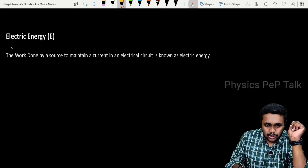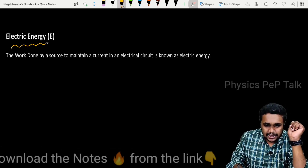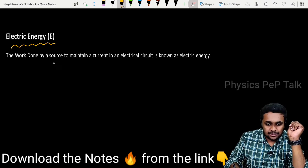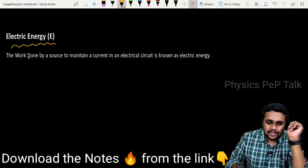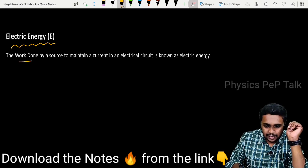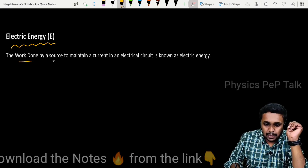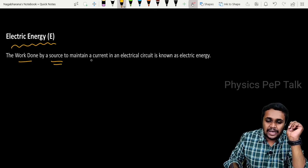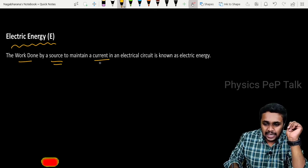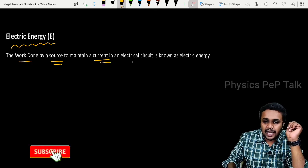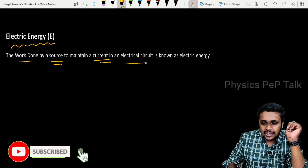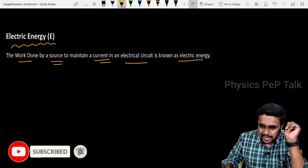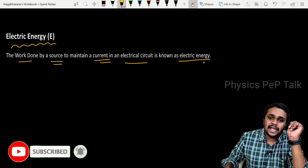So, what is electric energy? The work done by a source to maintain a current in an electrical circuit is known as electric energy.